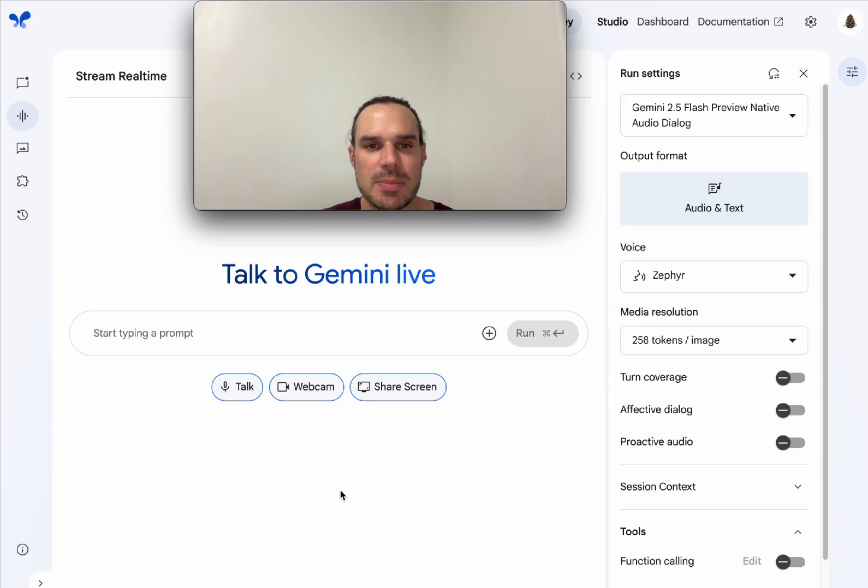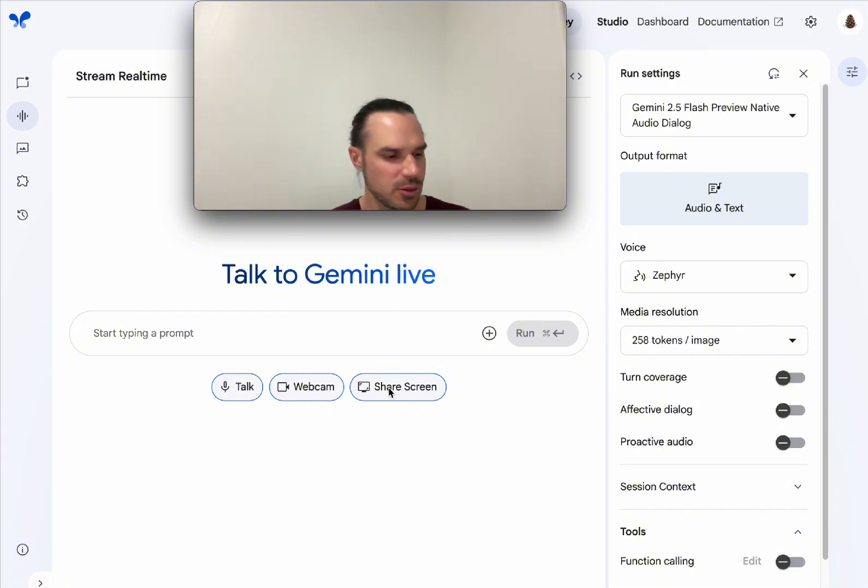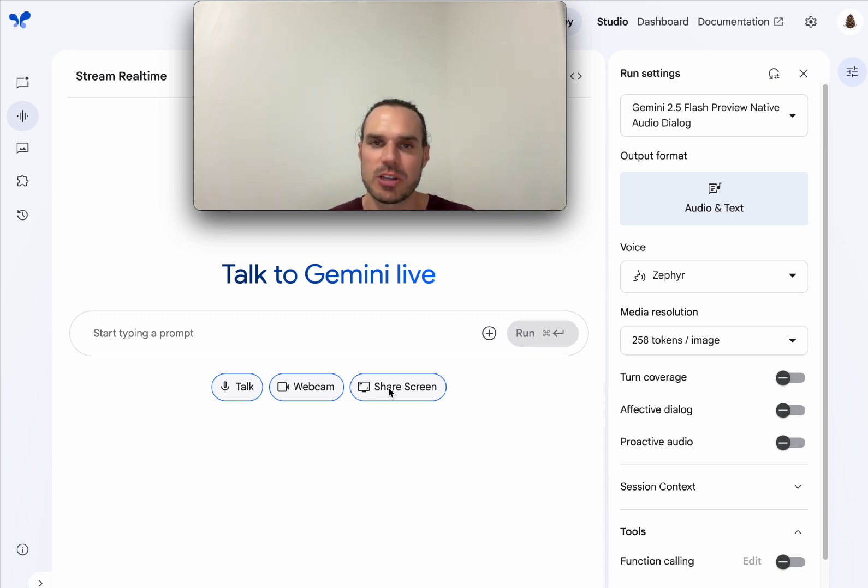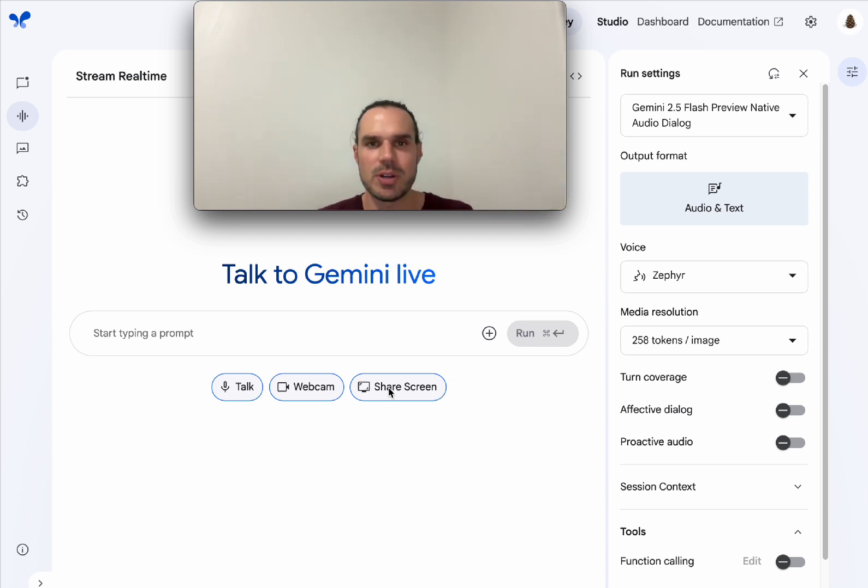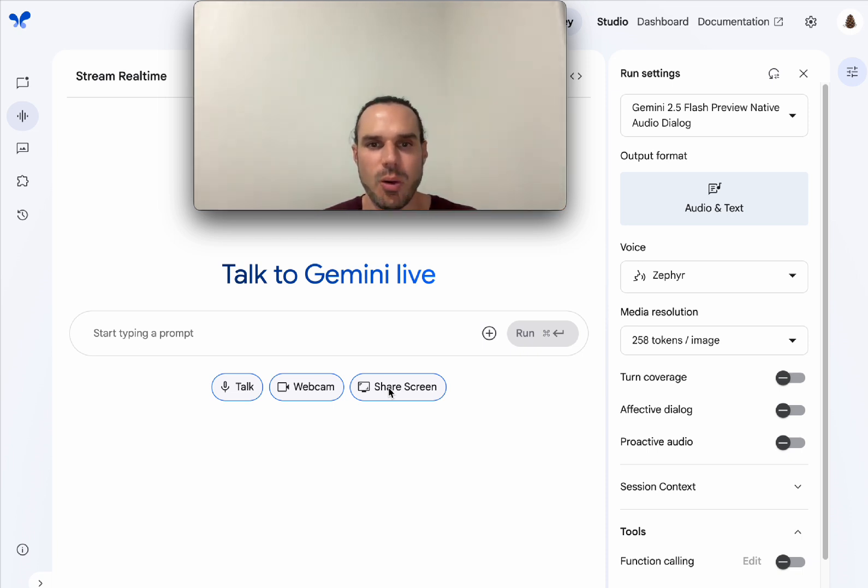So once you push stream, there is the talk, the webcam, and the share screen. So webcam, for example, is if you wanted it to see what you're doing. I could hold this up and say, hey, what is this? They're like, well, that's a crystal glass. Or, hey, what is this? This is a keyboard, right?